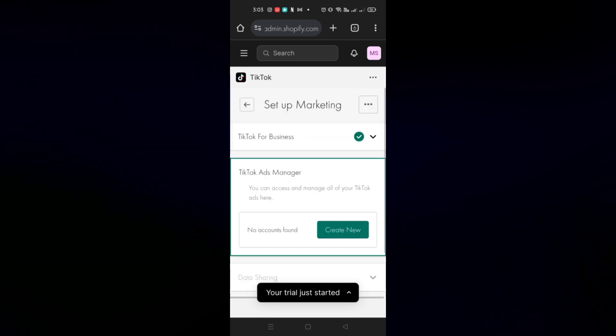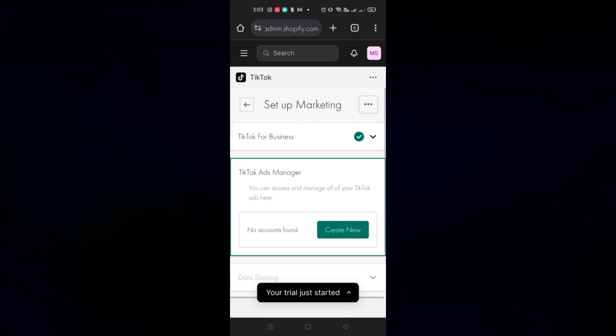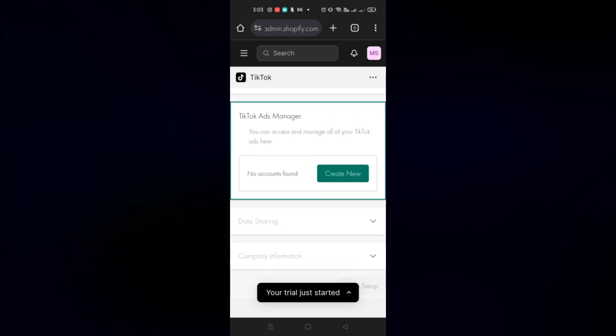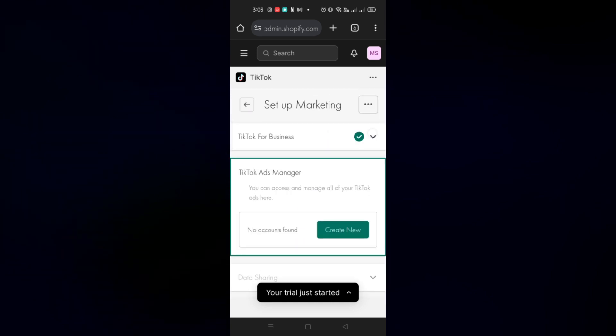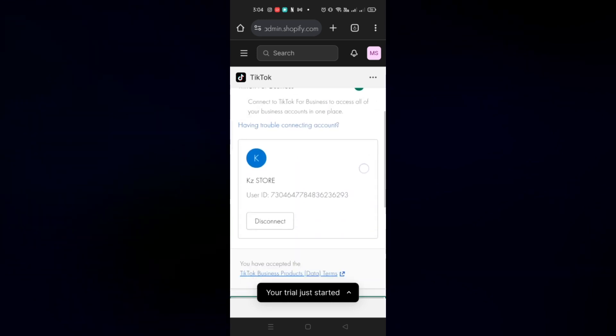The next thing to do is set up the Ads Manager for TikTok. Since we haven't created one yet, click on the Create Now button.